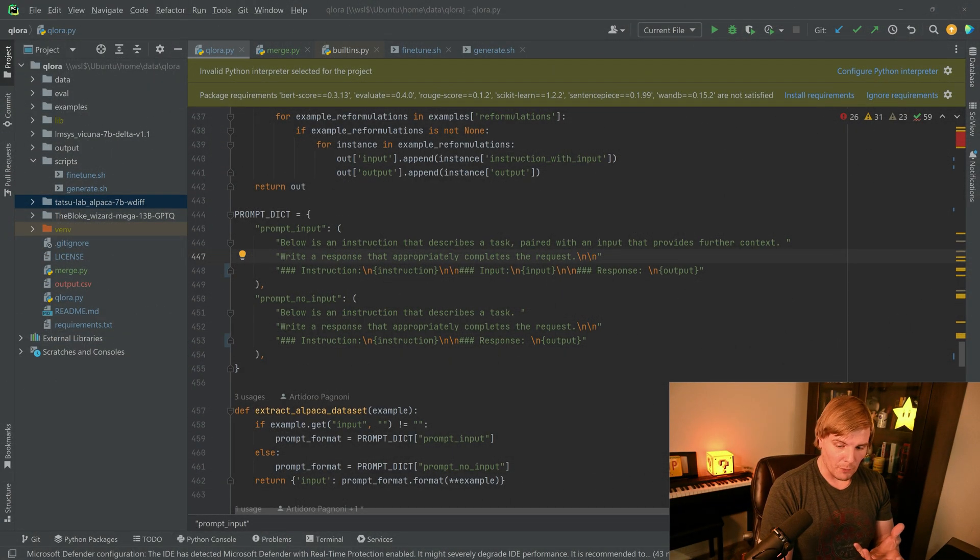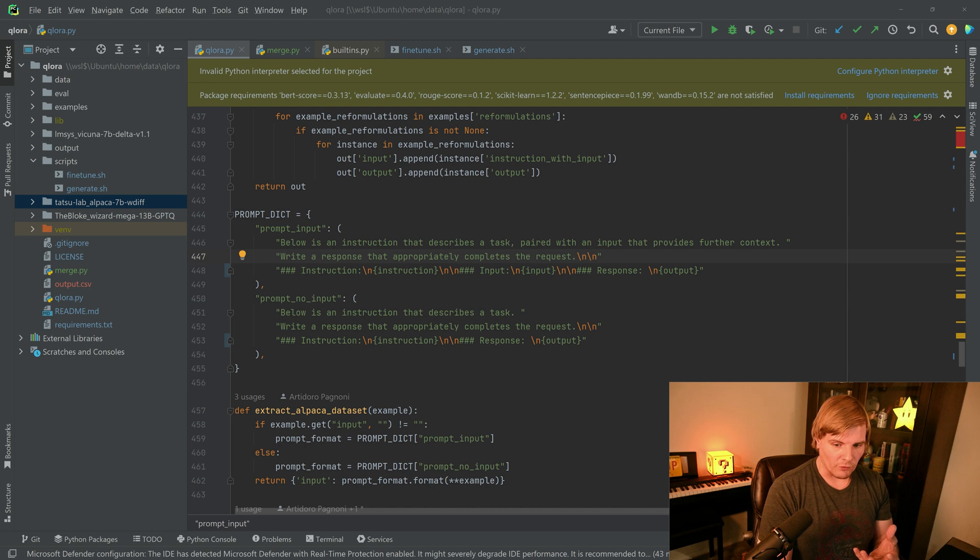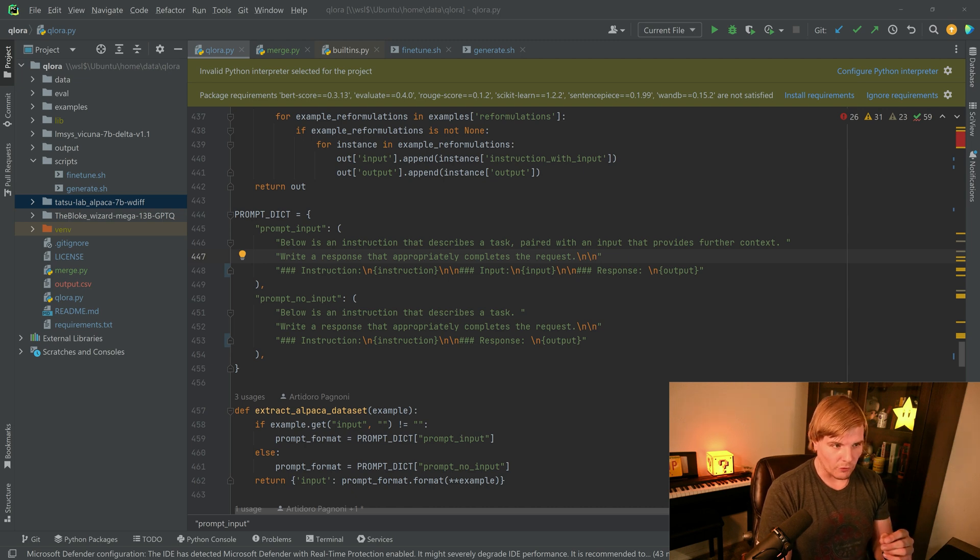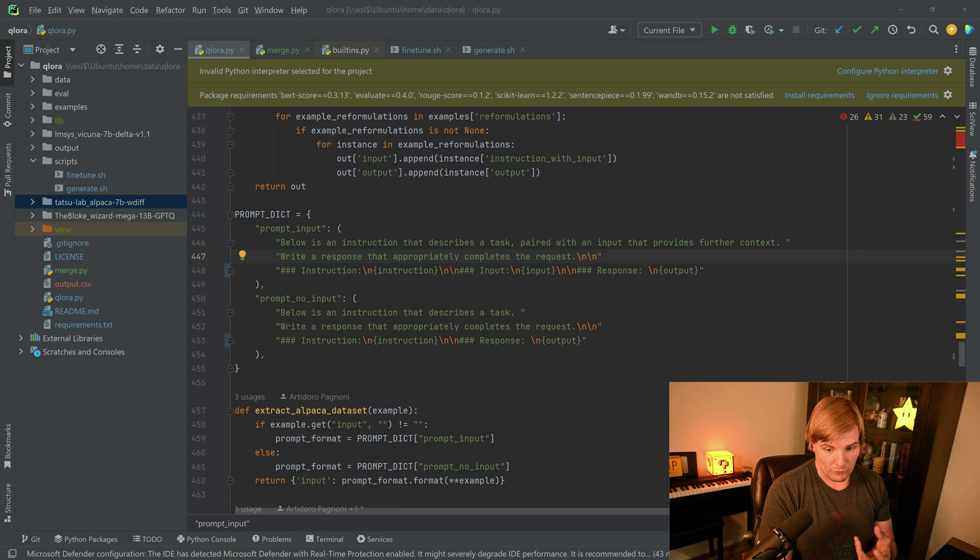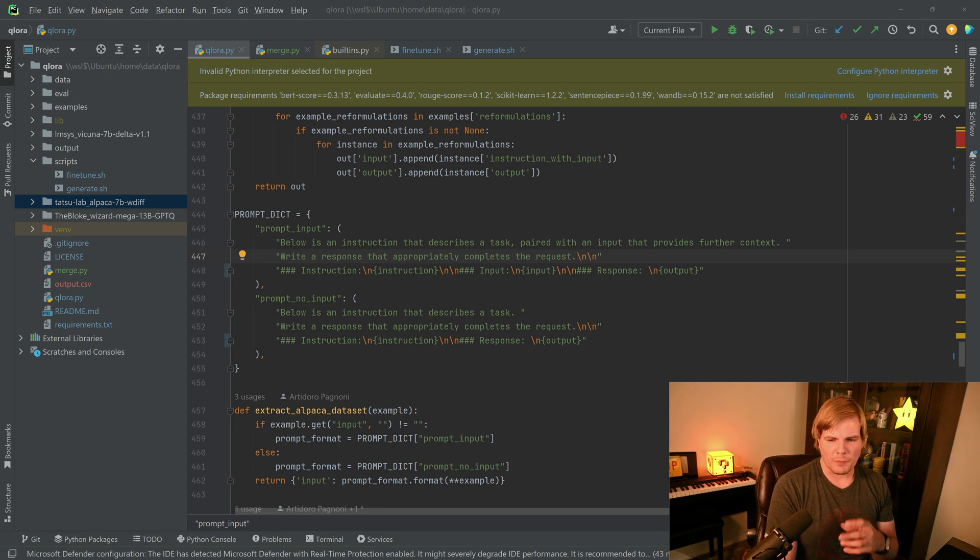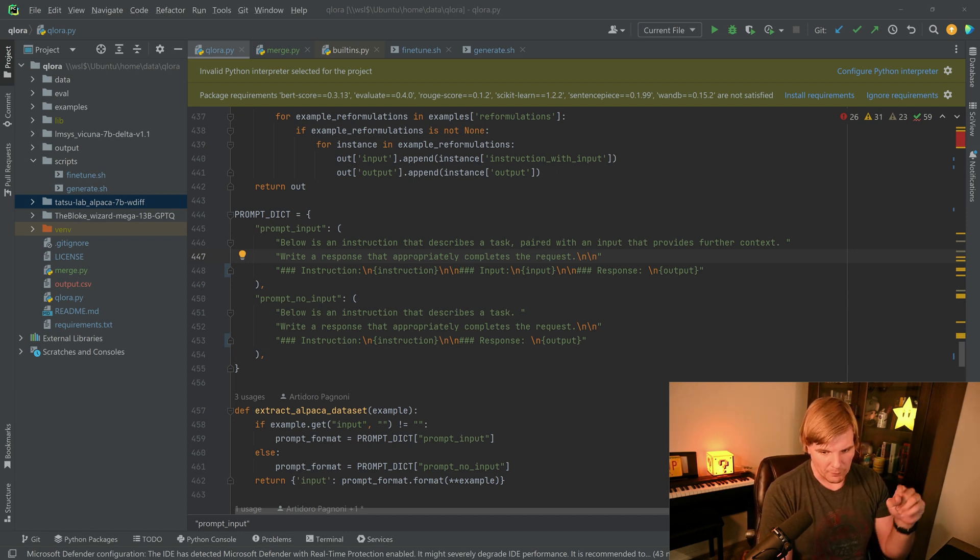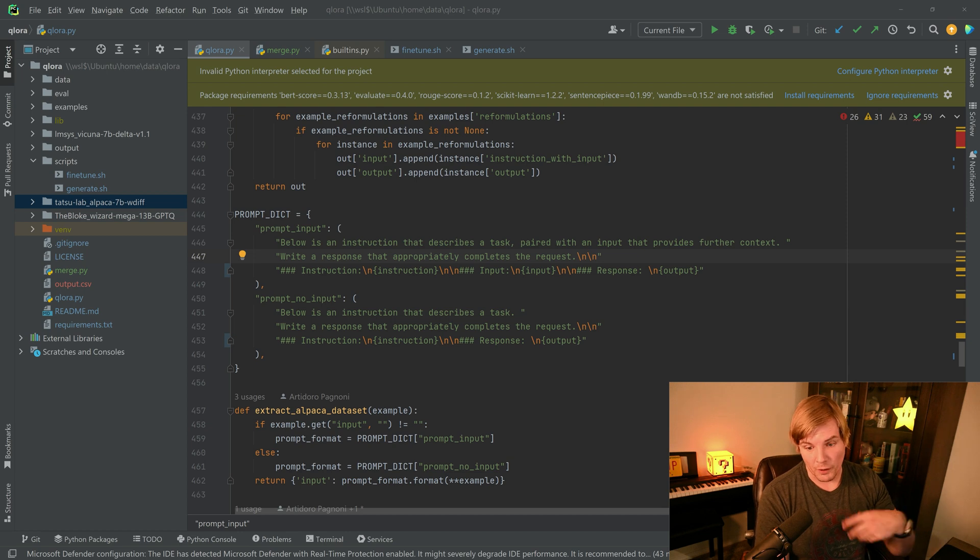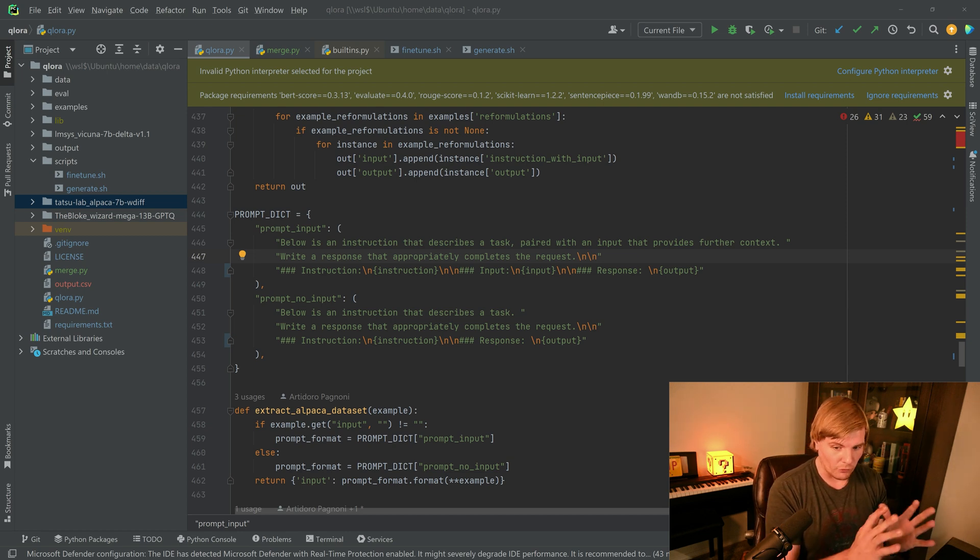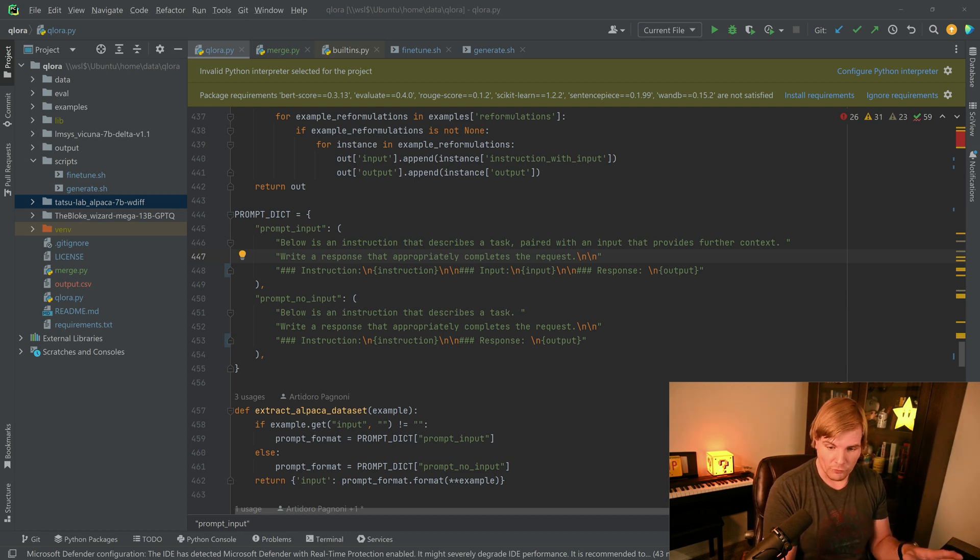If you feel comfortable making modifications of the code, we do need to make a couple of changes in Qlaura.py specifically for us to be able to leverage custom datasets. But if you don't feel comfortable making the changes, there will be a repo in the description below that you can check out and use in your environment. And we'll already have the changes made for you.